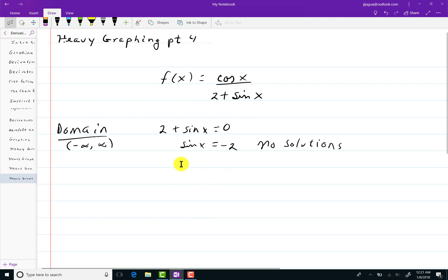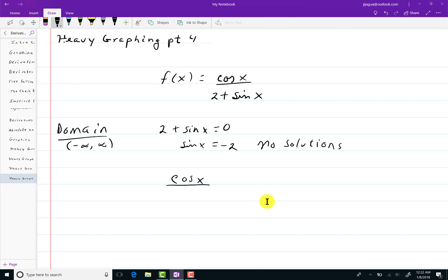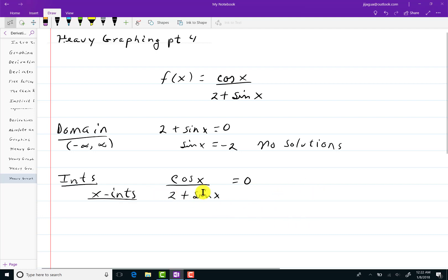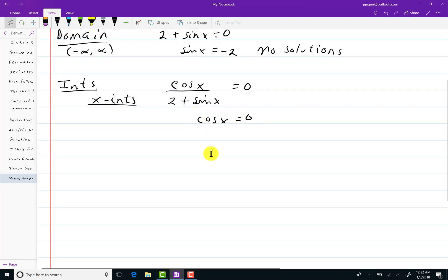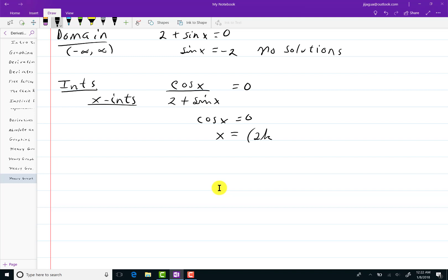Now where is the function equal to zero? If I were to set this equation equal to zero, I would multiply by two plus sine of x to get cosine of x is equal to zero. And cosine of x is zero whenever x is an odd multiple of pi over two — something like (2k+1) times pi over two, where k is any integer.